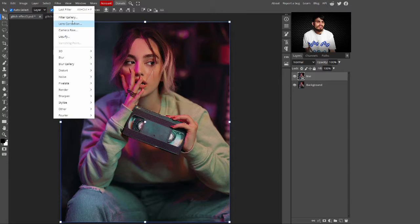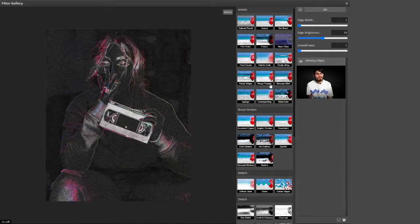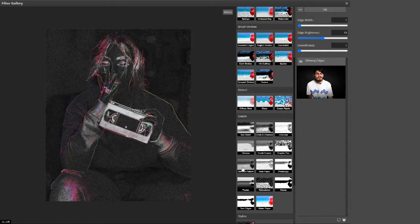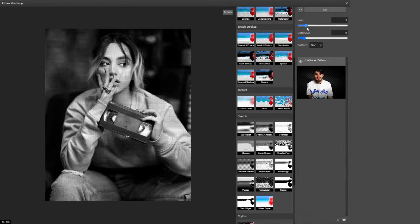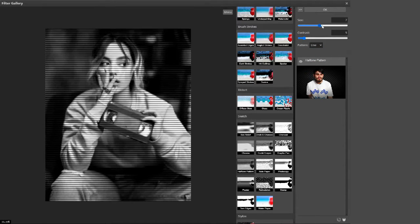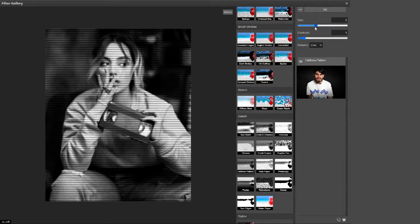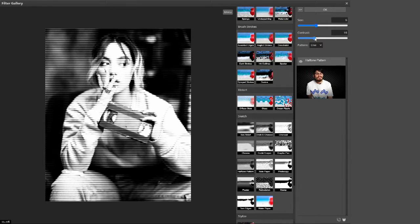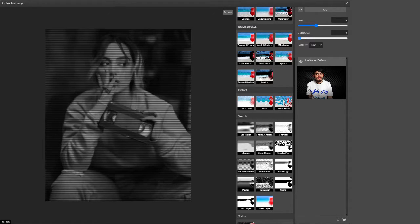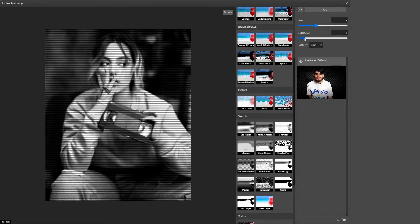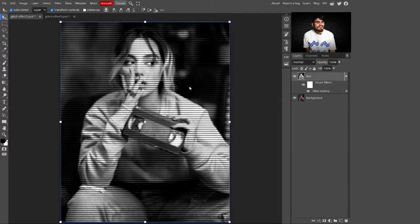Go to Filter, select Filter Gallery, and apply the Halftone Pattern filter. Select the Lines pattern type — you can see lines are created over the image. Set the line size to 6. You can also adjust the contrast: increasing it adds brightness, decreasing it gives a darker look. Set the contrast value to 5 and size to 6, then click OK.